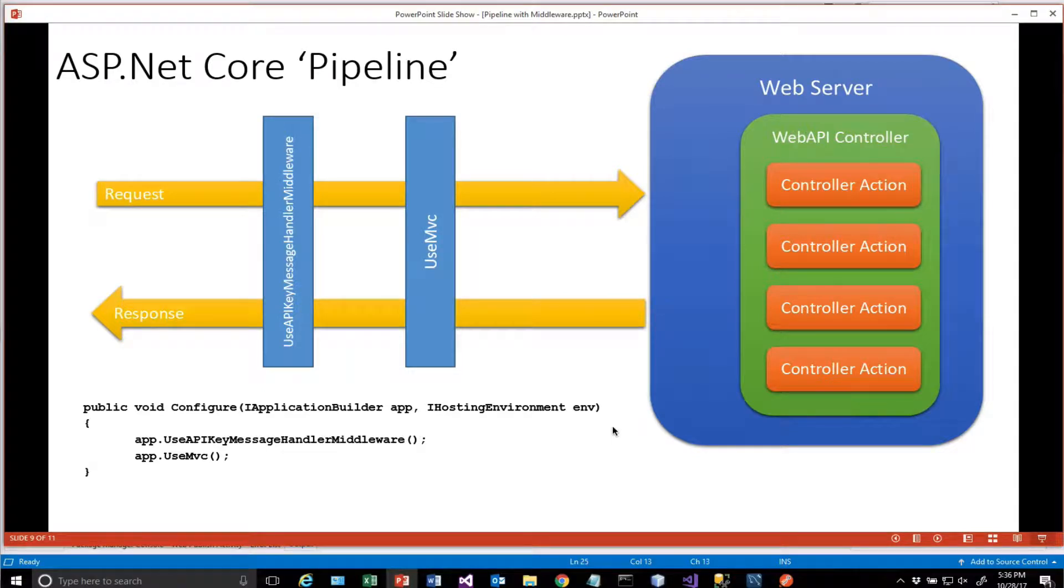Hi there, so today in this video we're going to look at how we can conditionally call middleware actions.